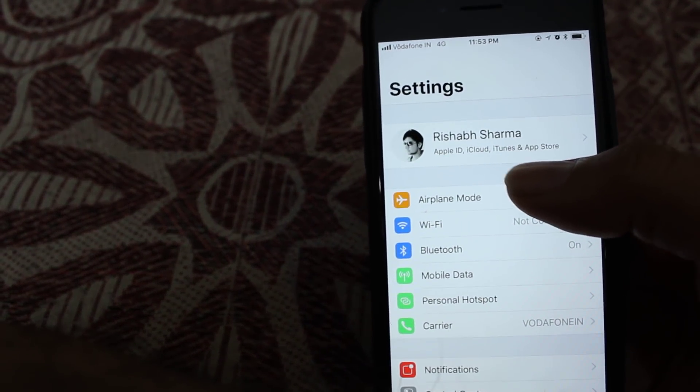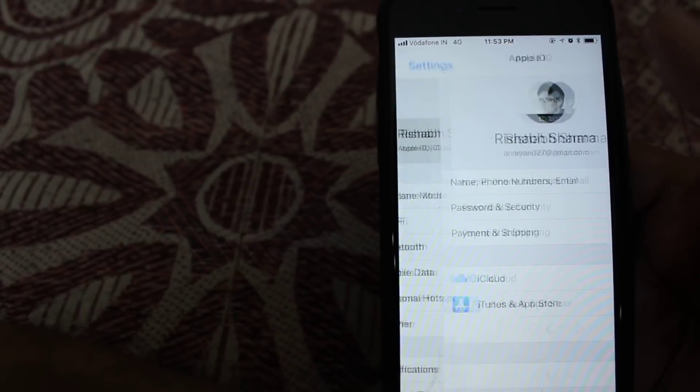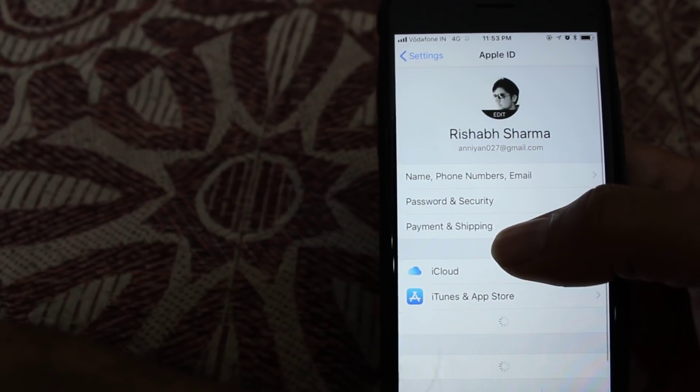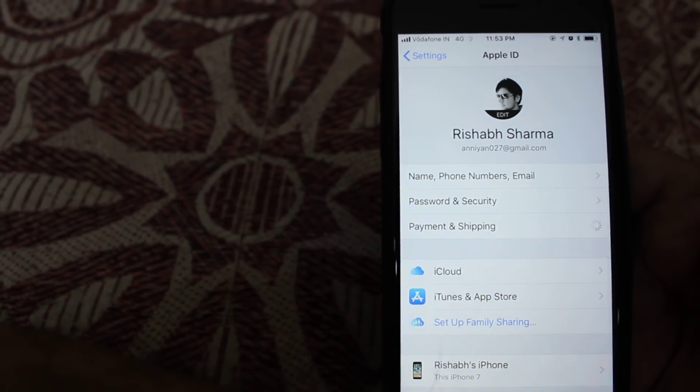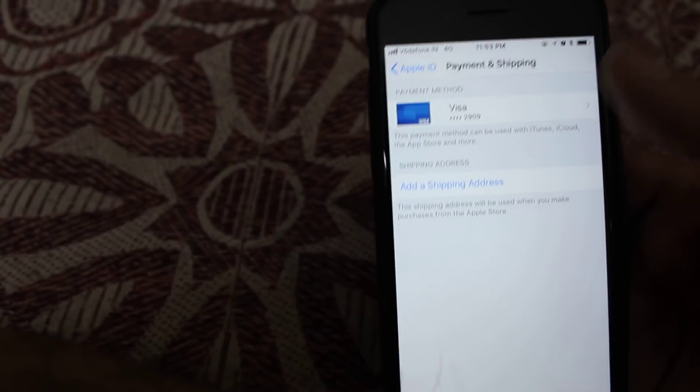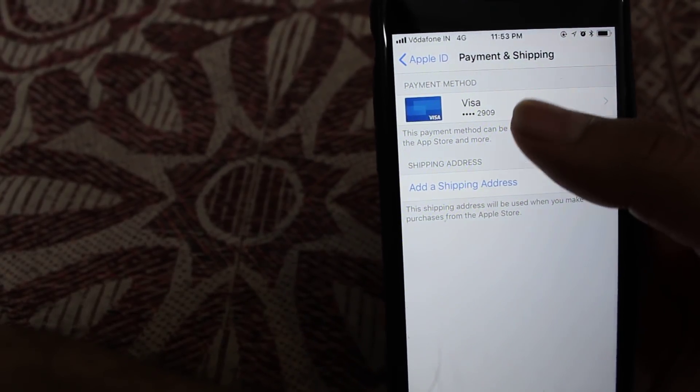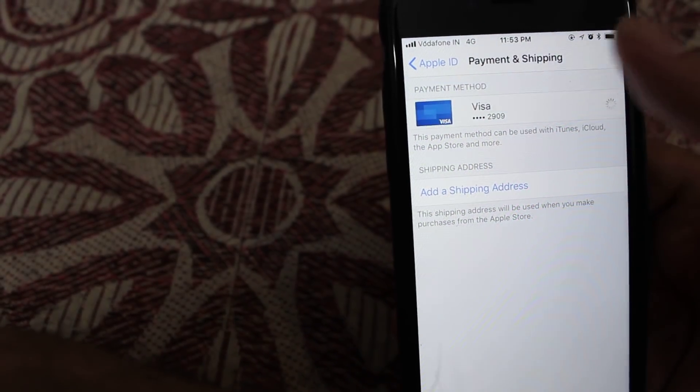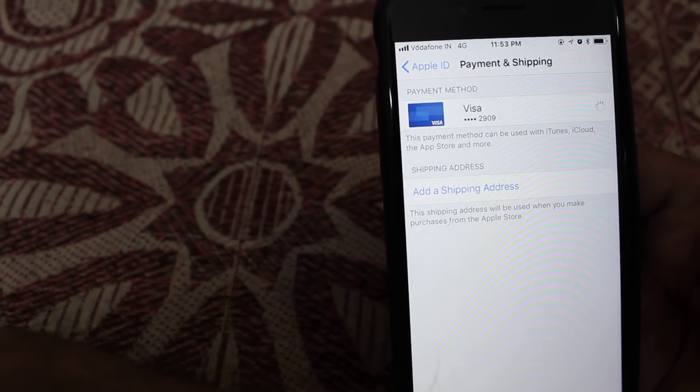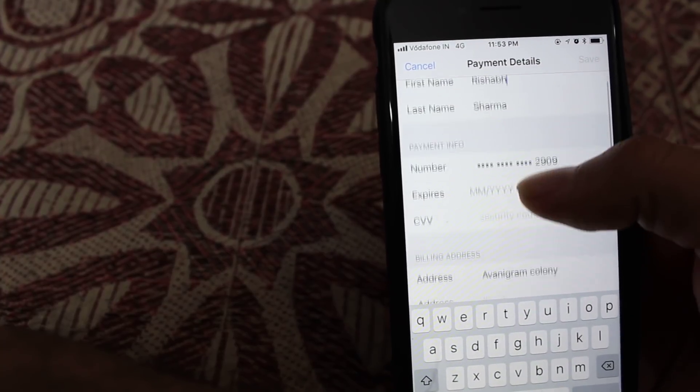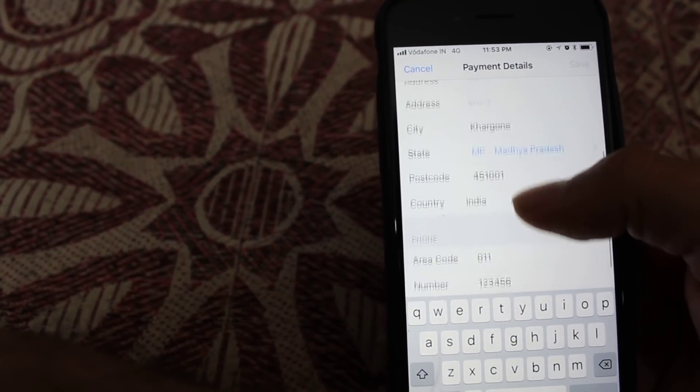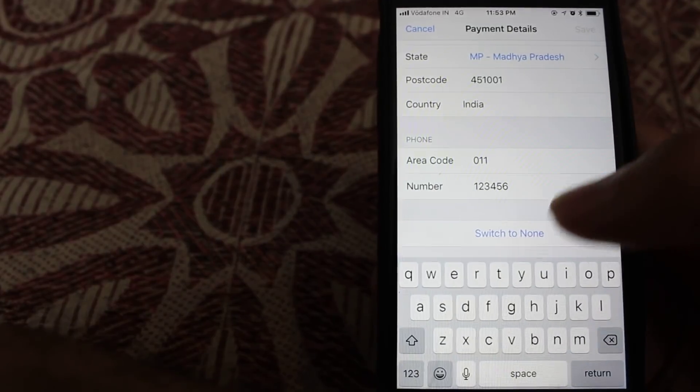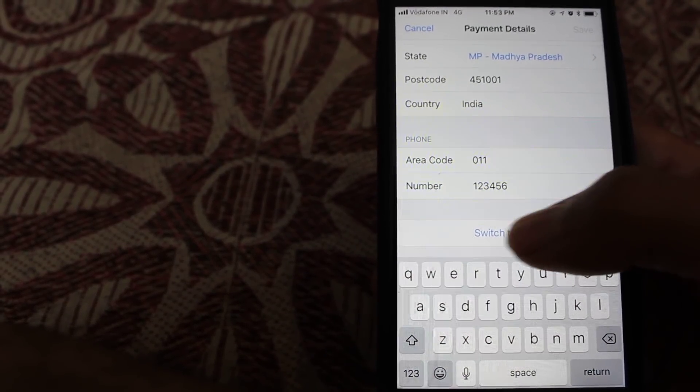They go in Settings, then Apple ID, then payment and shipping option. As you are able to see, I have entered my Visa credit card details in my Apple ID and here I am trying to remove it from this option.